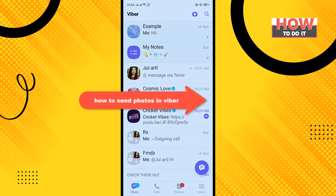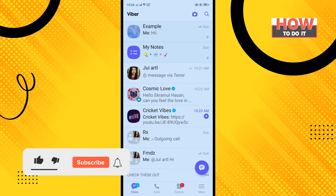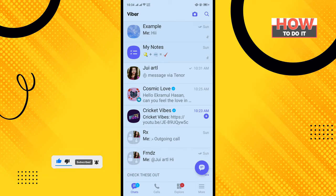Hello friends, in today's video I'm going to be walking through how to send photos in Viber. Open your Viber app and open the individual group or chat.